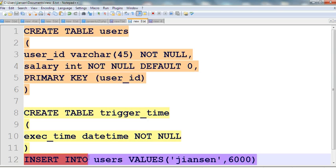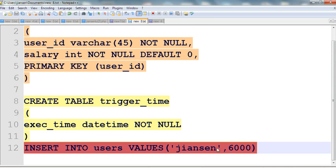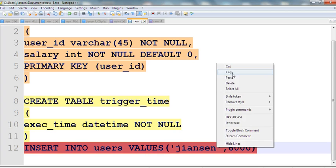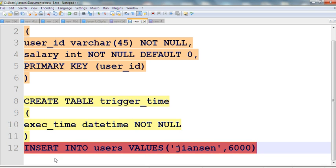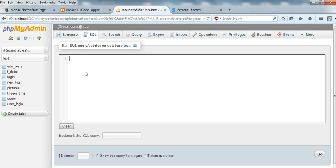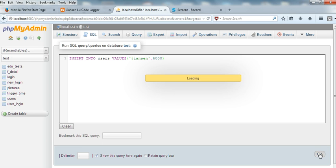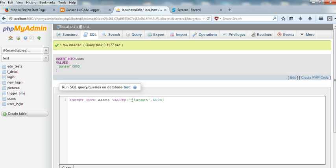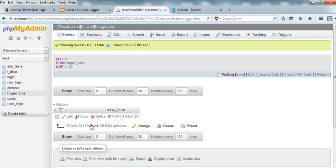So let's test if this trigger is working. We insert into users values to see if trigger_time also gets data inserted at the same time. Let's insert a value into users. Now we check the trigger_time table to see what happened. You can see here — trigger_time has a value inserted, showing today's date and time.